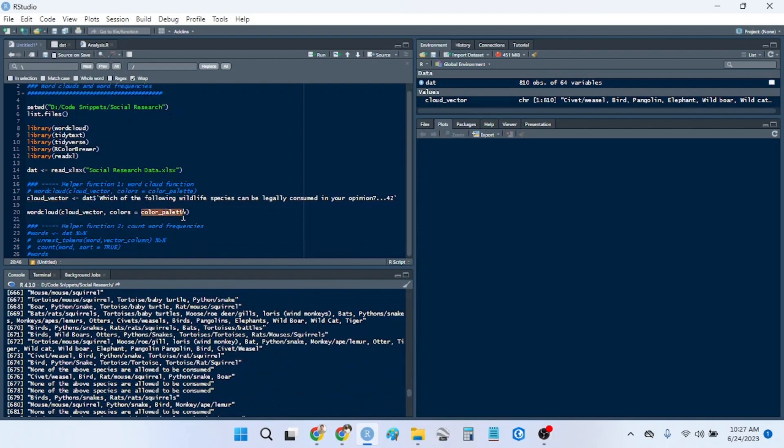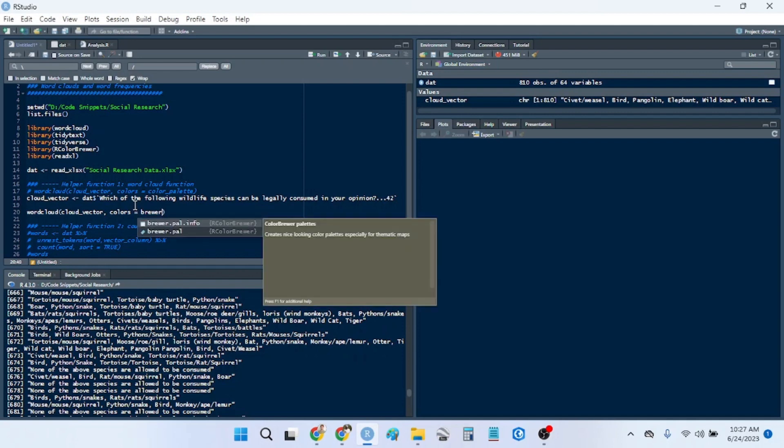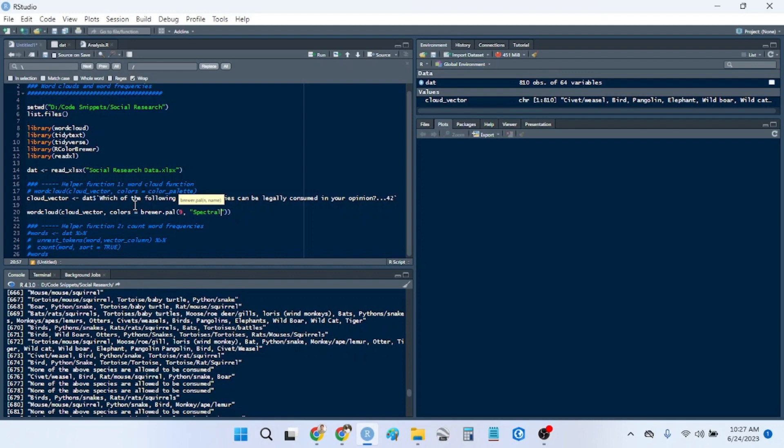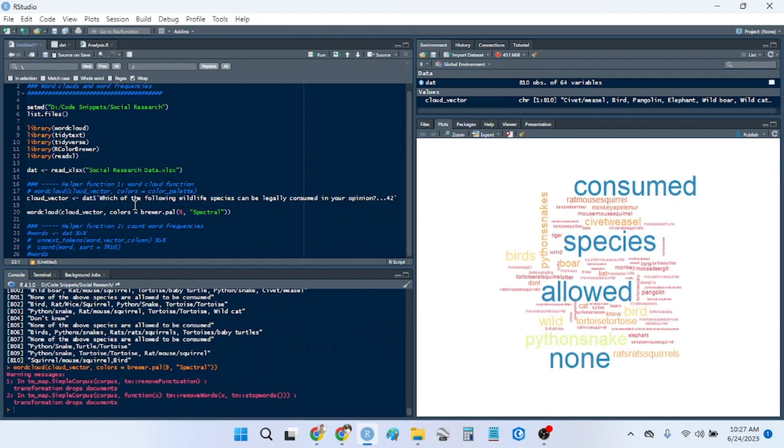So then we can change our color palette here. I'm using RColorBrewer for this. So I'm just going to say brewer.pal 7, 9, and we'll use the spectral palette.